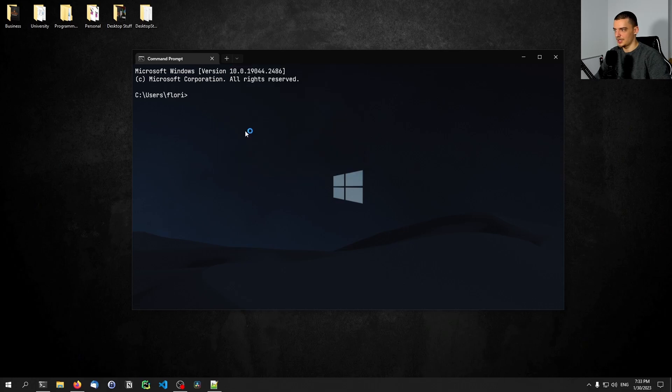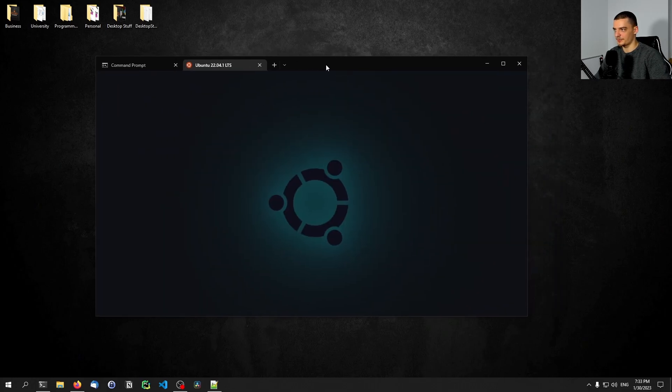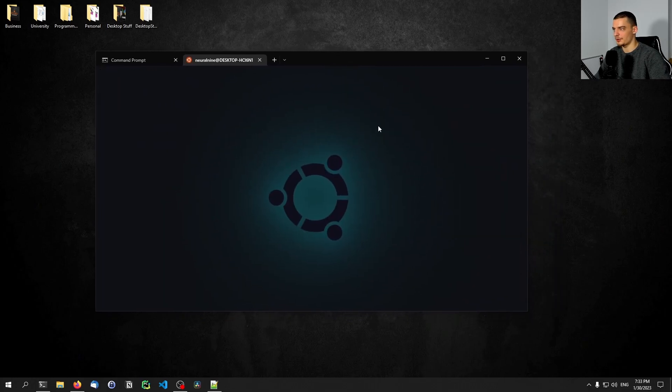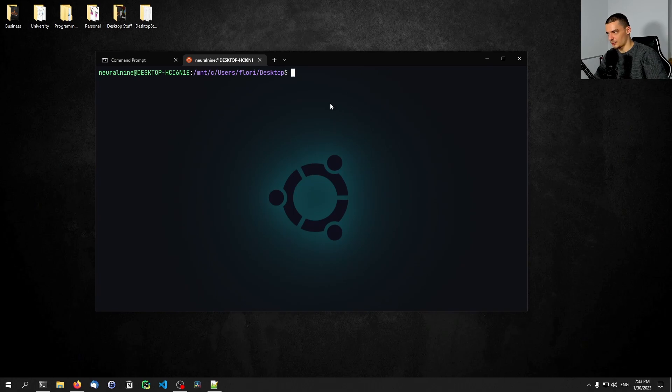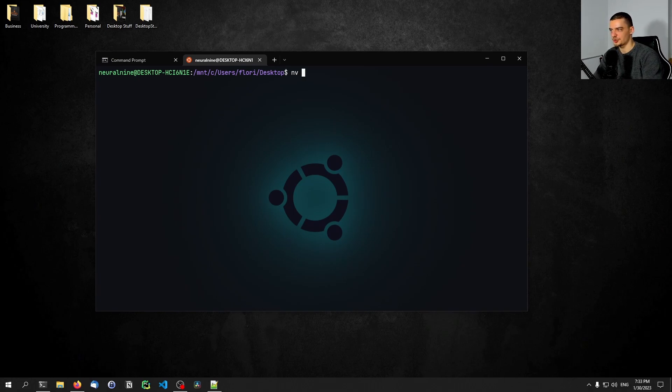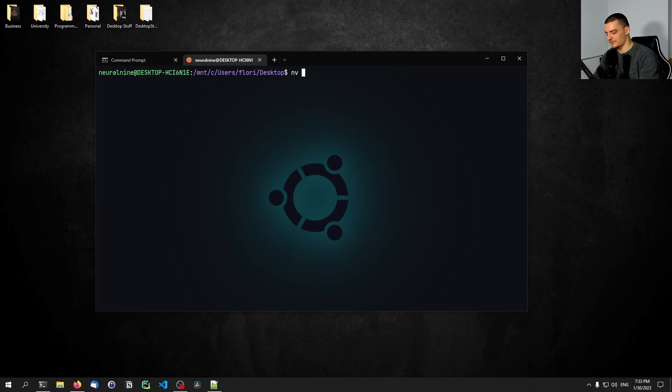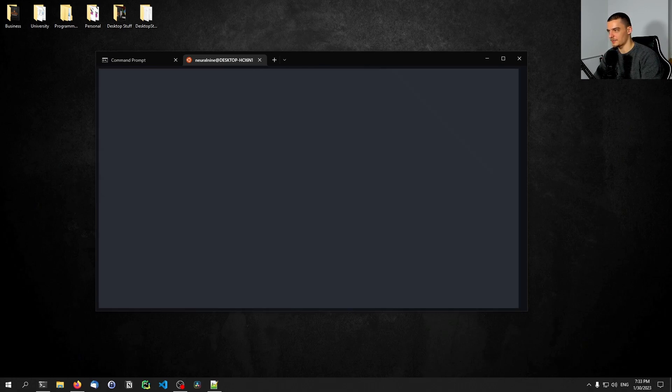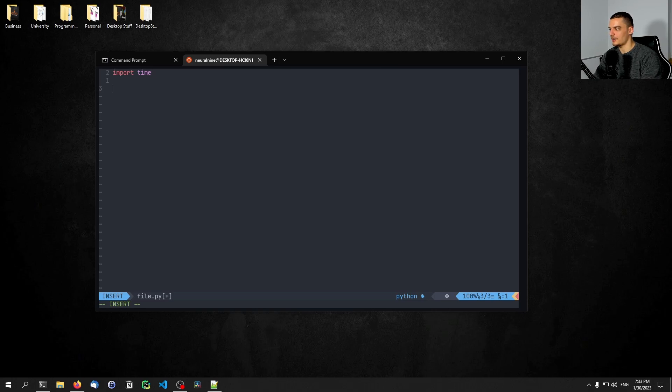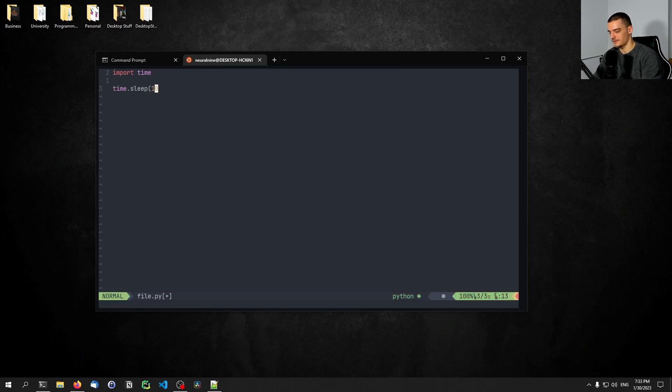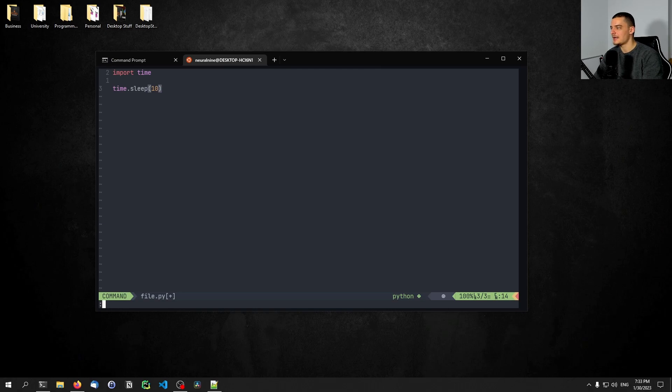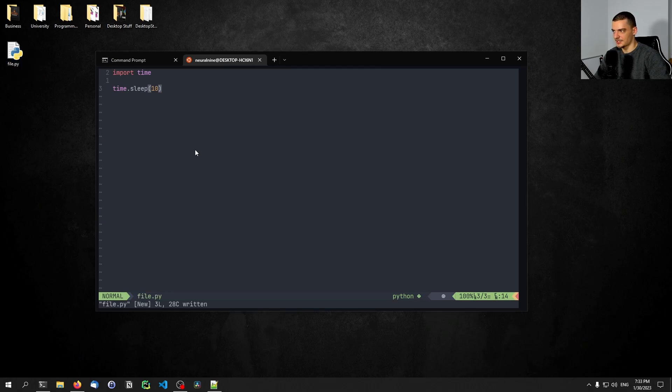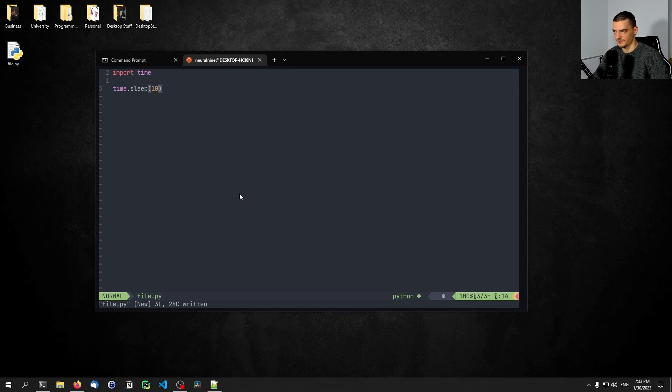Just to show you what that looks like, I can open up here the Ubuntu terminal. I'm already at the desktop and I can say NV, which is a shortcut for NVim. I can open up a file here, for example file.py, a new file. I can import time, I can do time sleep 10, stuff like that. You can see the syntax highlighting. I can write the file and you can see it appears on my desktop. So I'm using NeoVim inside of the Windows subsystem for Linux.